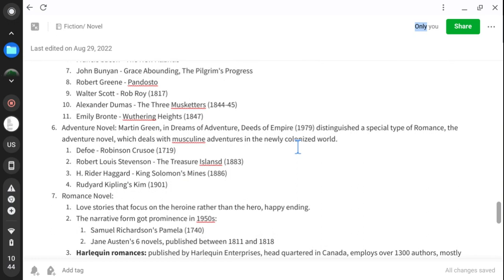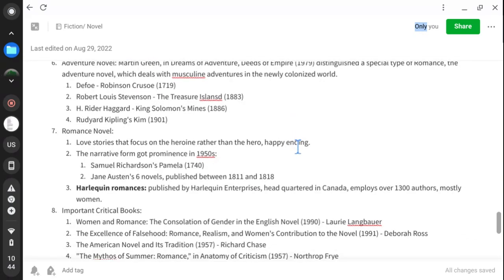With time, the concept of the romance novel evolved in the late 18th and 19th century and got prominence in the middle of the 20th century — the 1950s. In the 1950s the romance novel was simply love stories that focused on heroines rather than heroes, with happy endings. Earlier examples include Samuel Richardson's formula in the mid-18th century, and Jane Austen's six novels such as Pride and Prejudice — all considered romance novels.